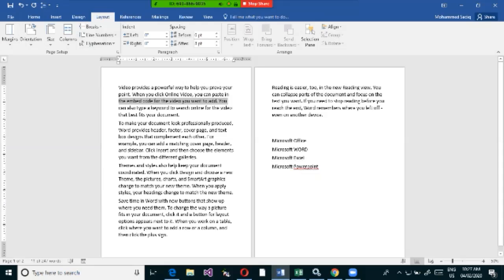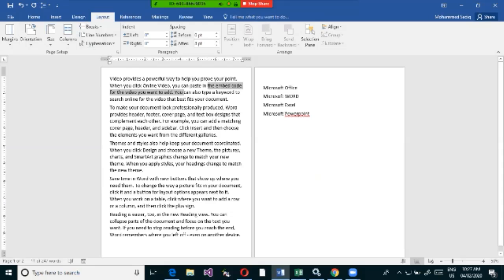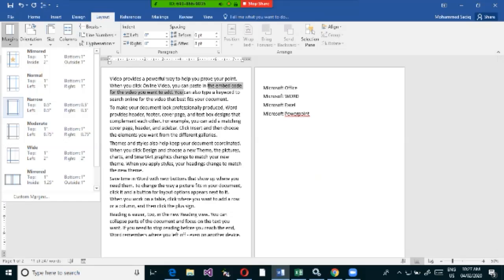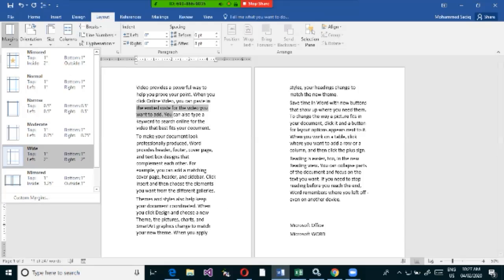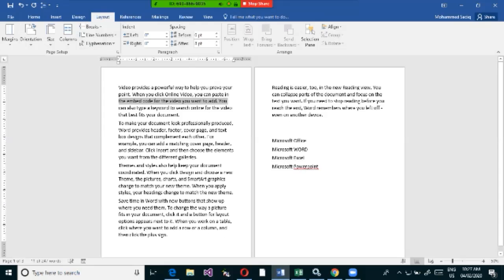With a Narrow margin, the space around the page is very small. With Wide margins, the space on the left and right is more. You can choose the margin style that suits your needs. For example, with Normal margin, the top space may be small if you want more space at the top.